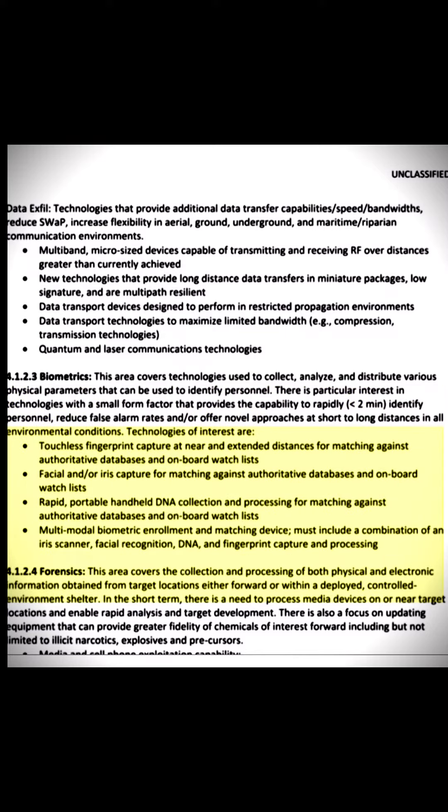Technologies of interest include: touchless fingerprint capture at near and extended distances for matching against authoritative databases and on-board watch lists; facial and/or iris capture for matching against authoritative databases and on-board watch lists; and rapid, portable handheld DNA collection and processing for matching against authoritative databases and on-board watch lists.